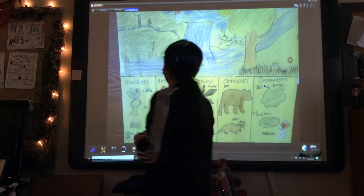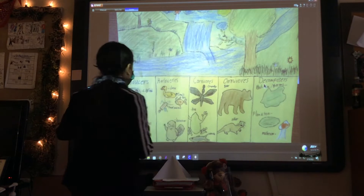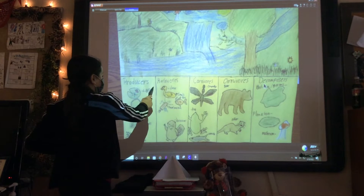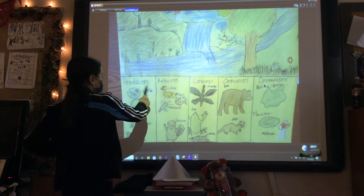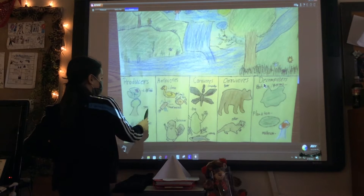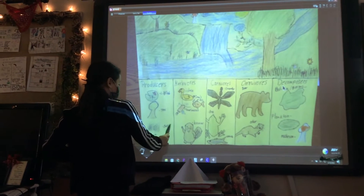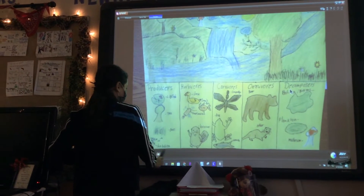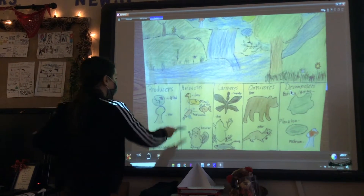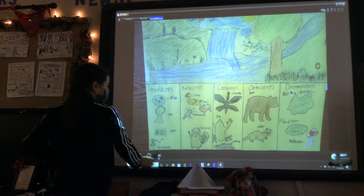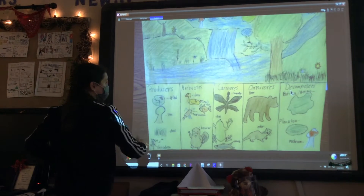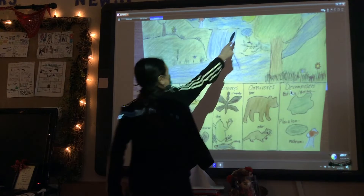Right here you have the producers: the lily pad, tree, rat, and dandelion. All of these plants get their energy from the sun.